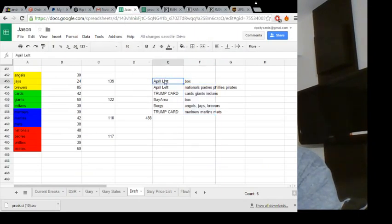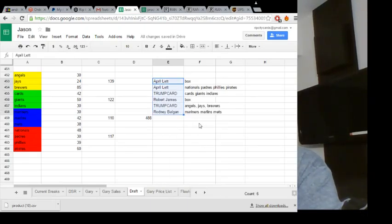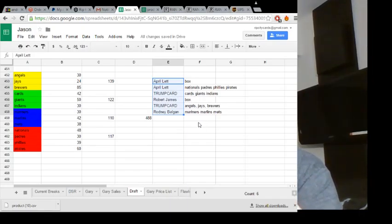Interesting. Very interesting. So, Bama with the box. Bergey with the box. Everybody else with the number of teams.